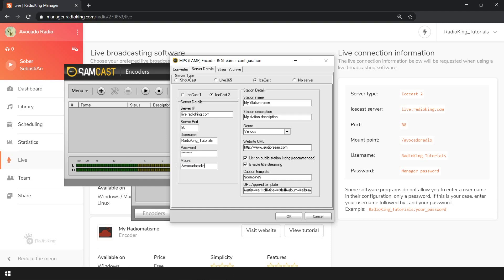You can add your station details such as the name, a short description, the genre, and even the link to your website. Once that's done, click on OK. The software will remember your information, so you won't have to enter it again every time you want to broadcast live from that particular radio station.